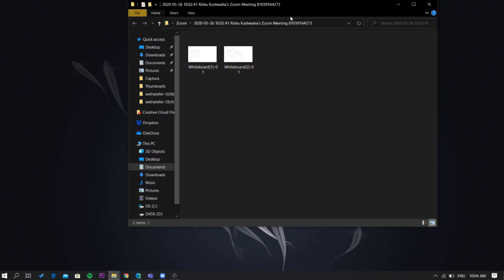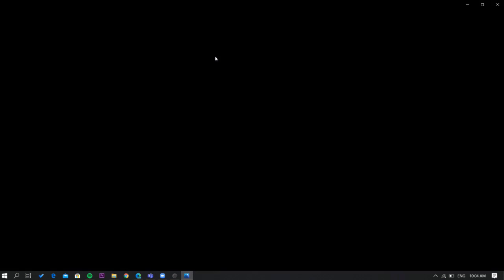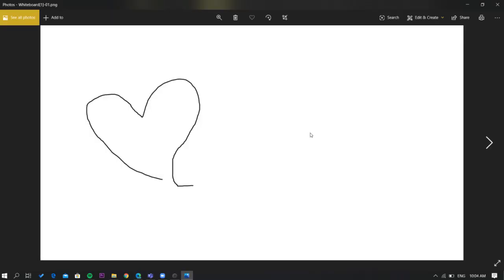There you have it. It saves the whiteboard content after a few seconds of ending the screen share.